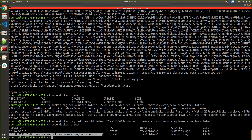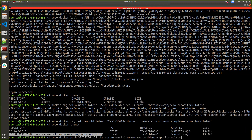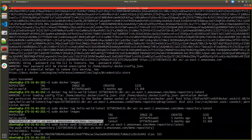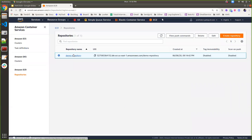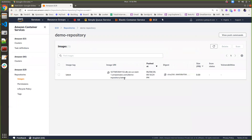Now I can simply use docker push followed by the full repository URI and push it. It is successfully pushed. Now you can go to your ECR, click on the repository, and you can check that the newly pushed image can easily be found inside your repository. This is how we can create local Docker images and push them into the respective ECR repository.